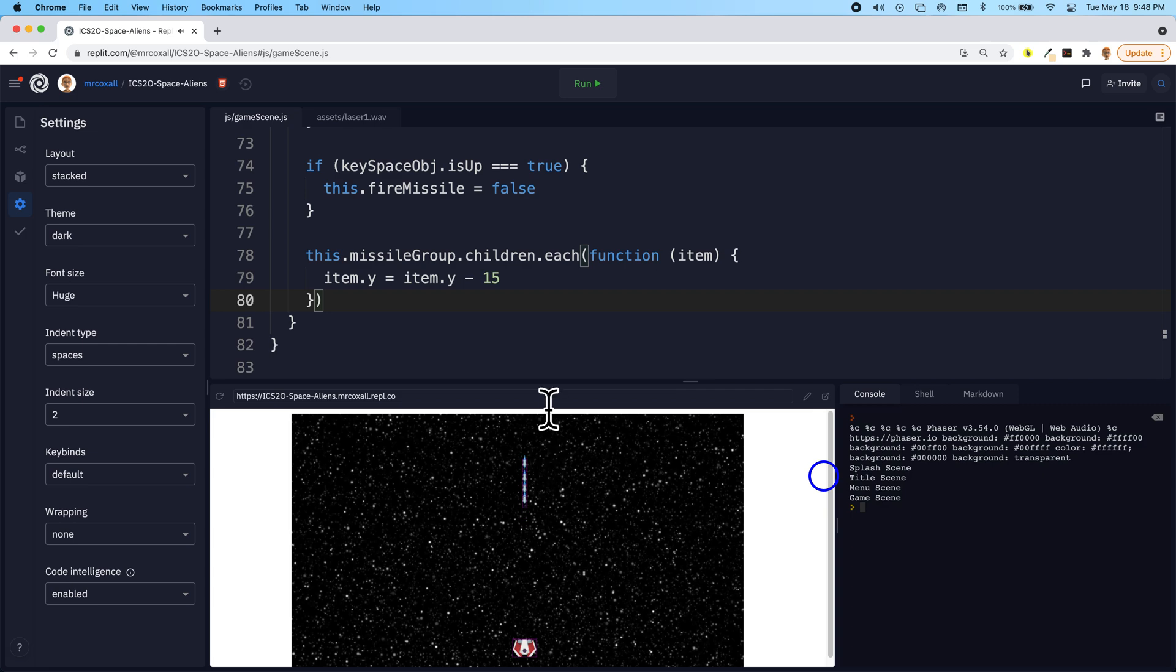You'll notice that they just go right off the screen, which is what we want, but they still exist. And as I'm firing more and more missiles, it's going to be taking up more and more memory.